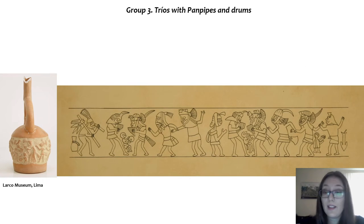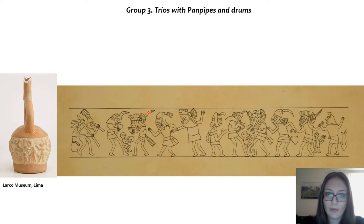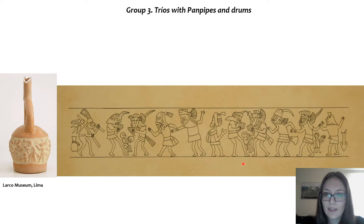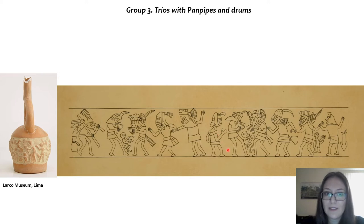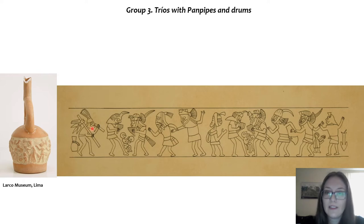The third group is centered on trios of pan pipes and drums. Now the pan pipers have a small drum player between them. There are two trios of pan pipers and drummers on the scene, along with the other characters — dancing and carrying the manioc.